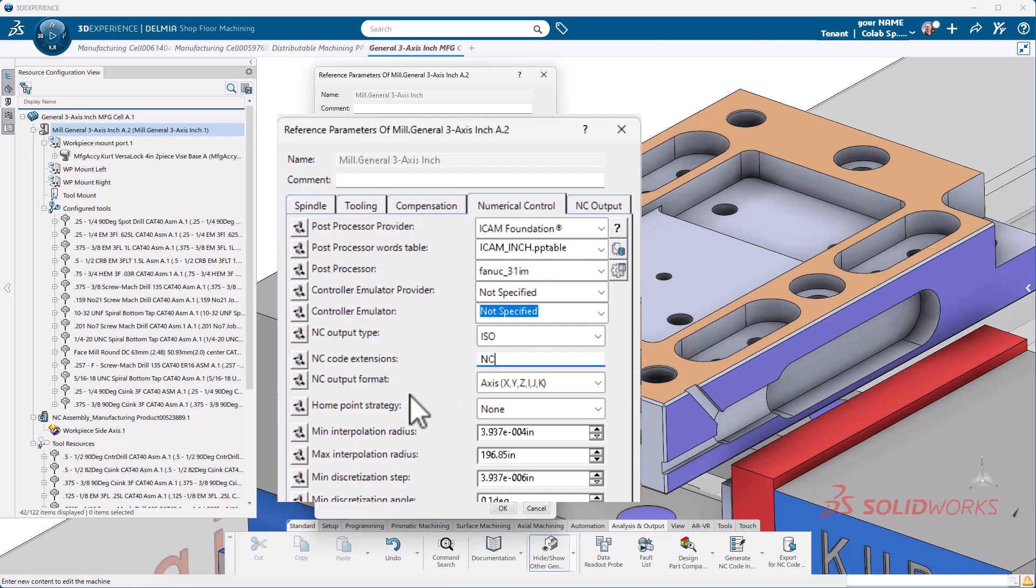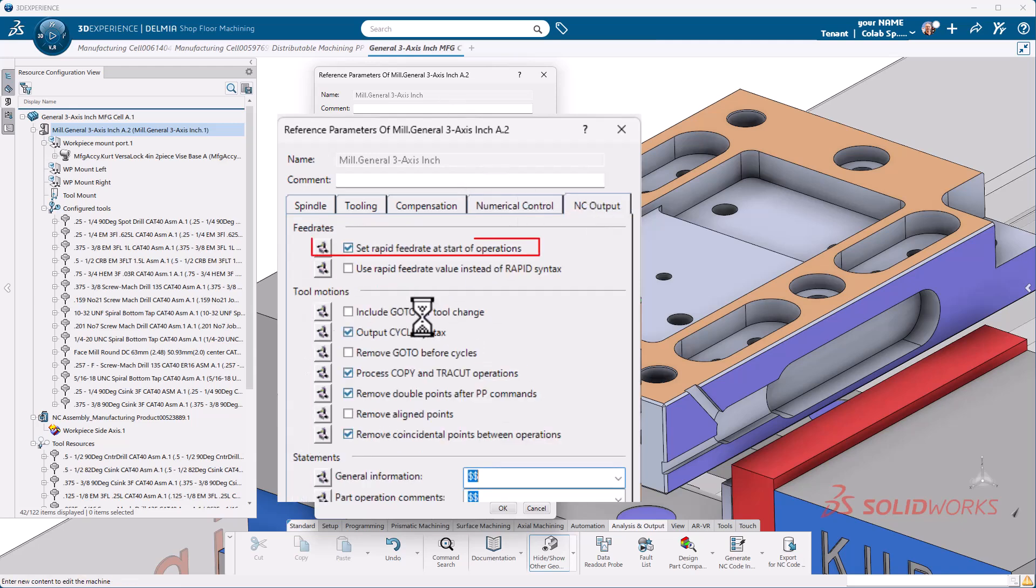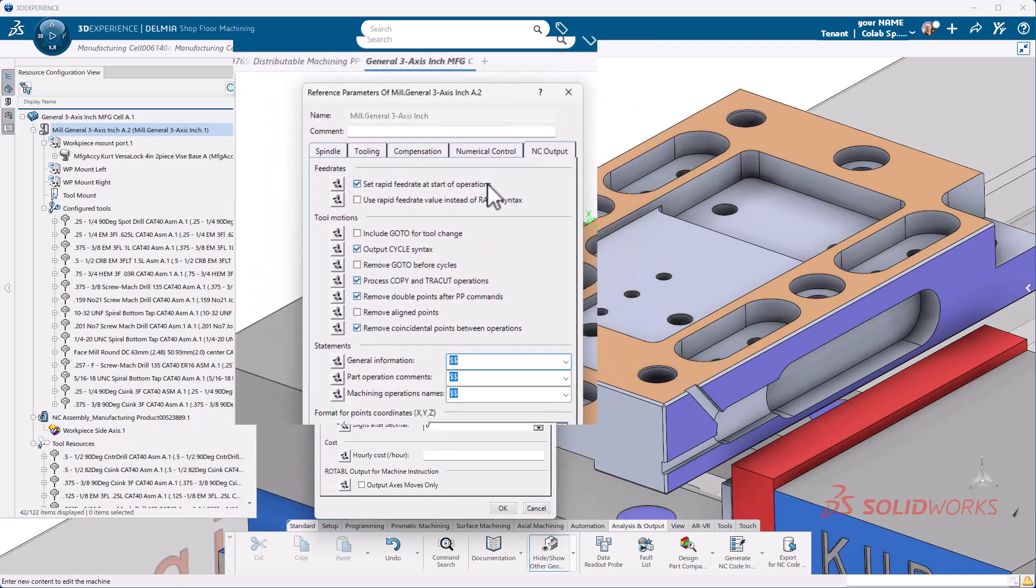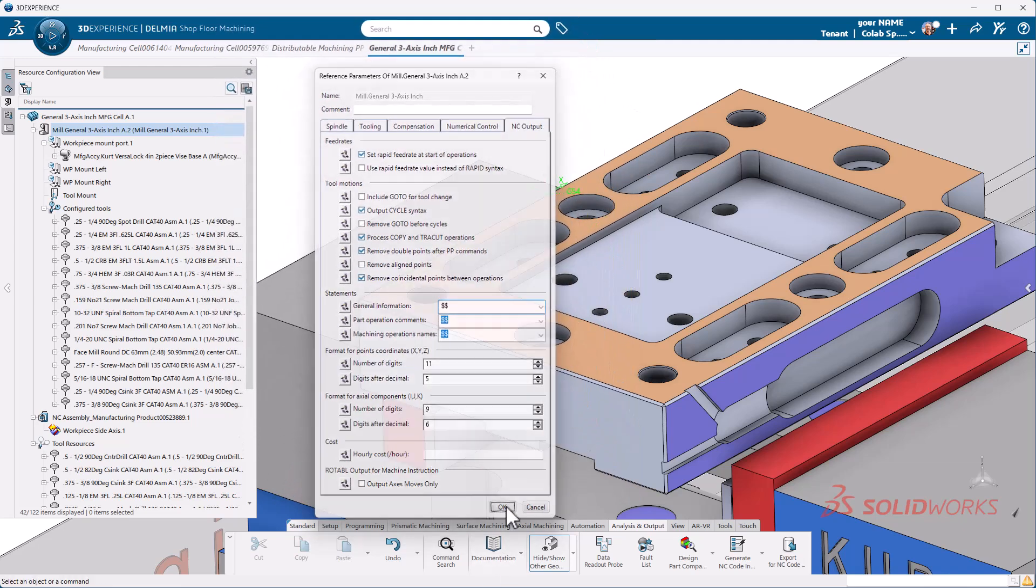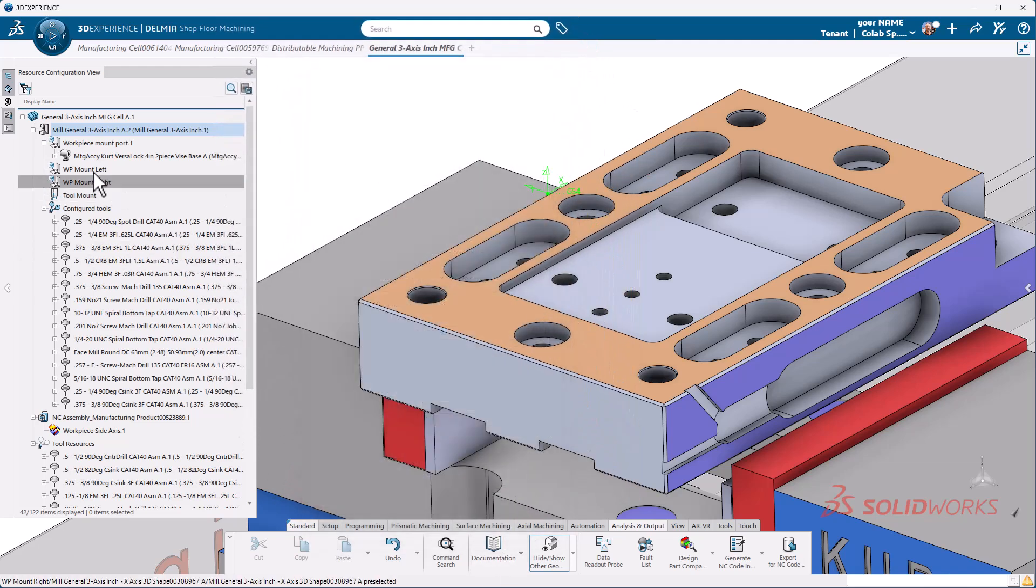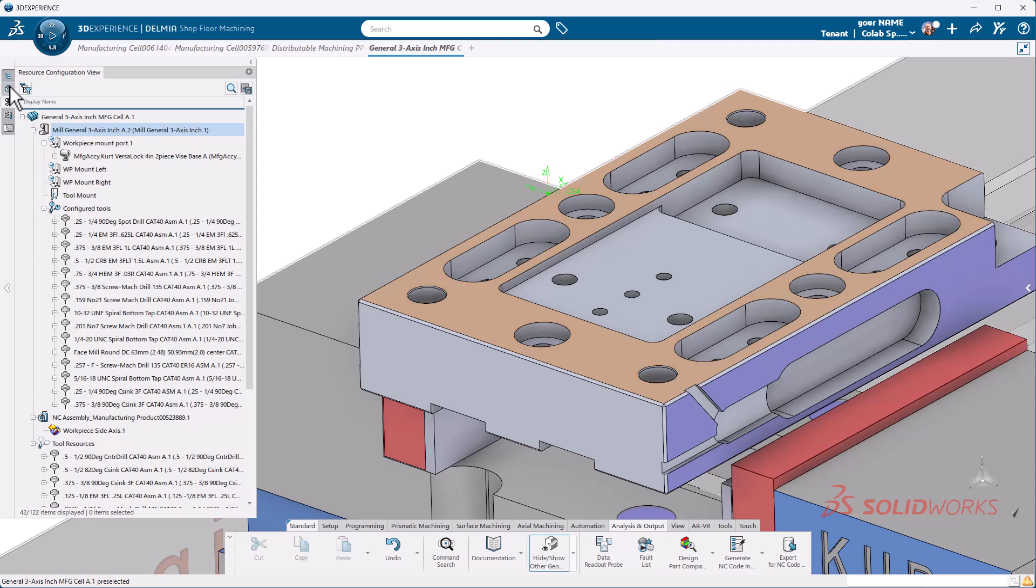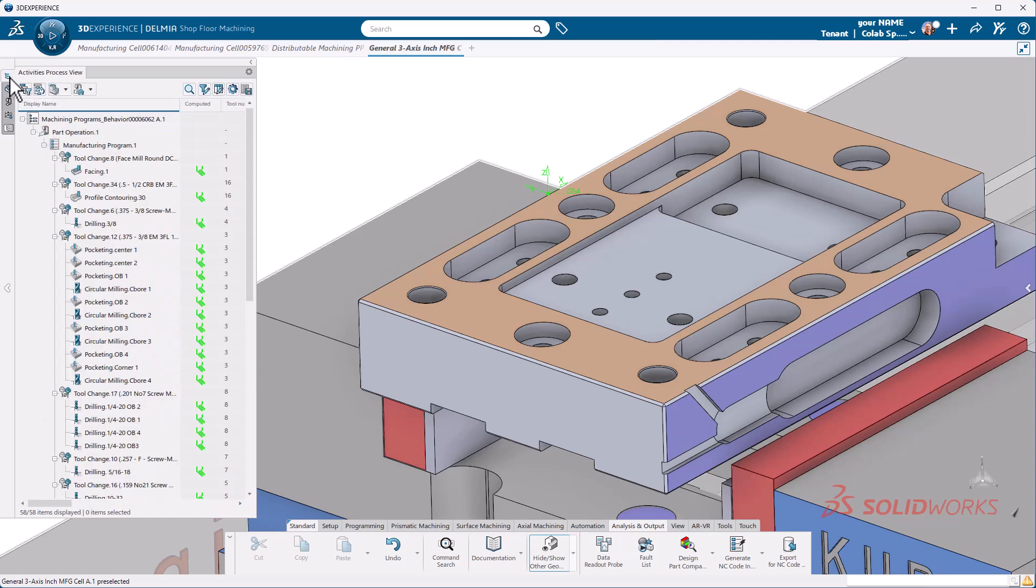The output will be ISO and then my code extension. I'm going to do NC. When we go to view this based off of the file extension, that's what opens to view the actual G code. Sometimes what you view the G code in is tied to some other application that requires licensing and it may not open. Here we just want to make sure that we use a set rapid feed rate at start of operations. From there, we're going to go ahead and hit OK. I'm going to go back to my activities process view.